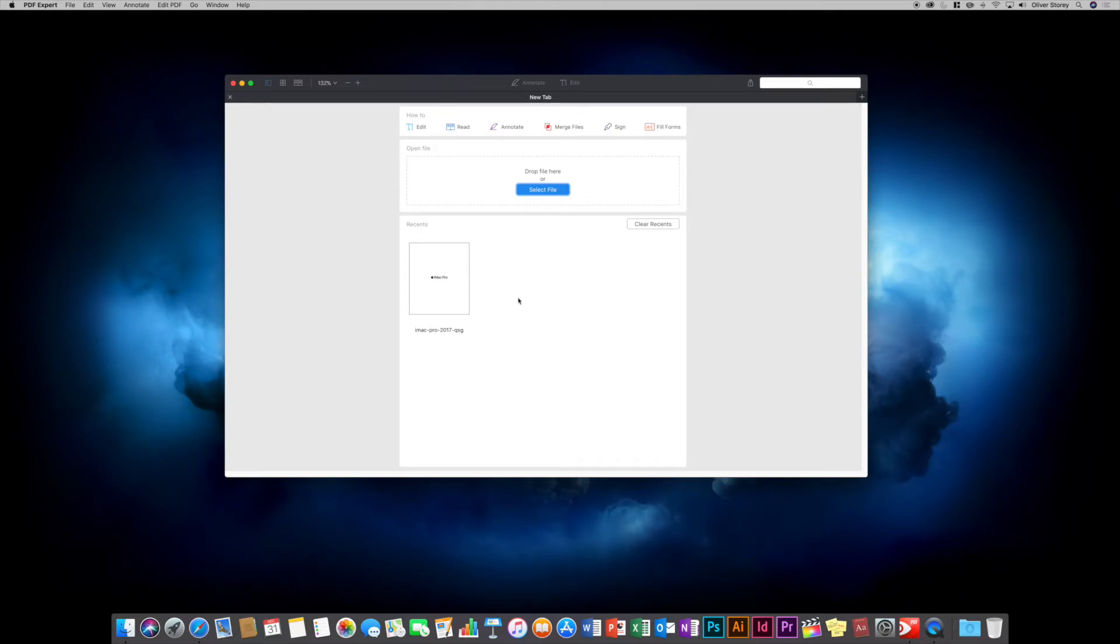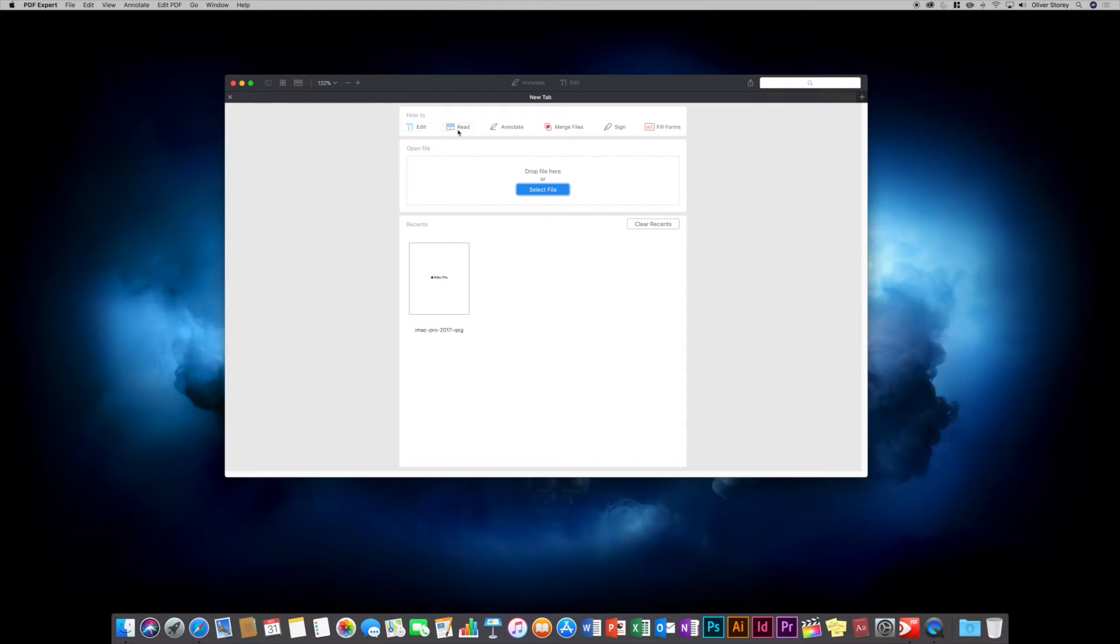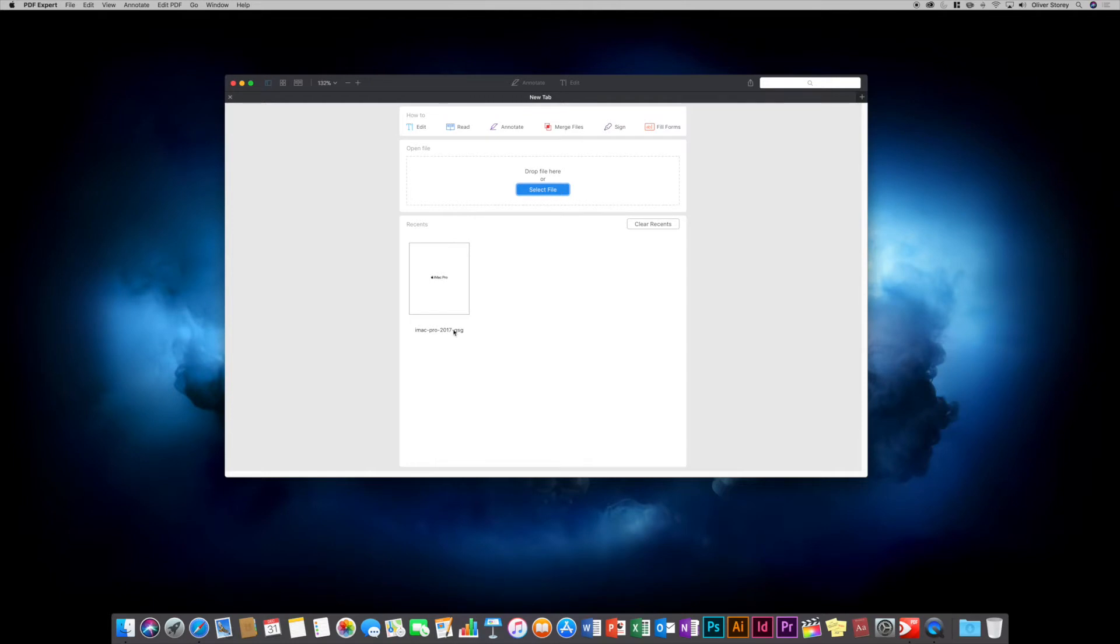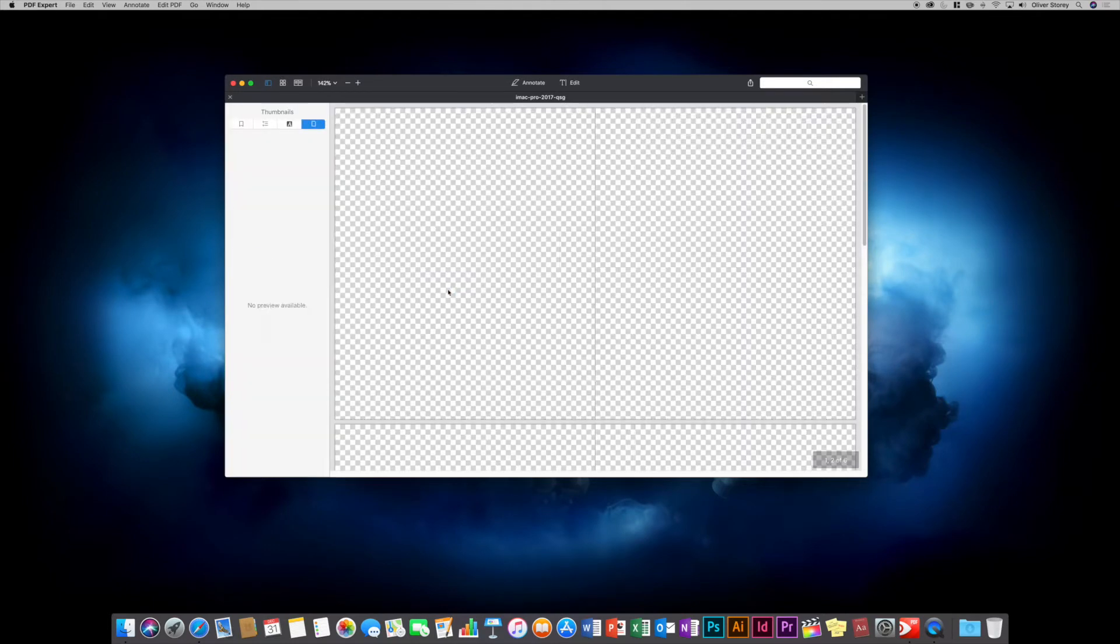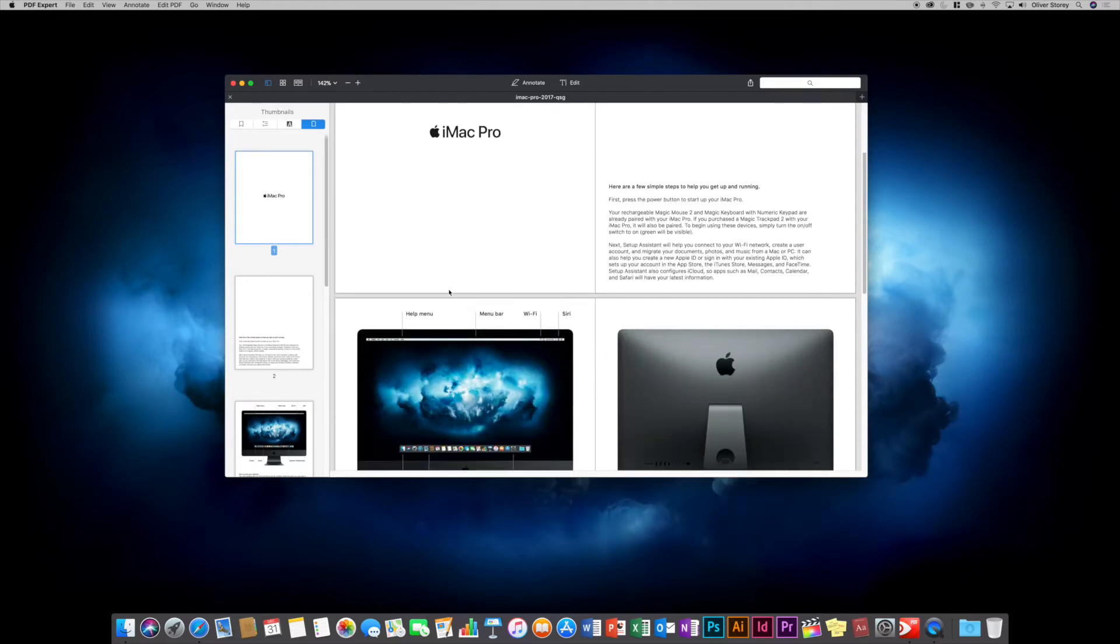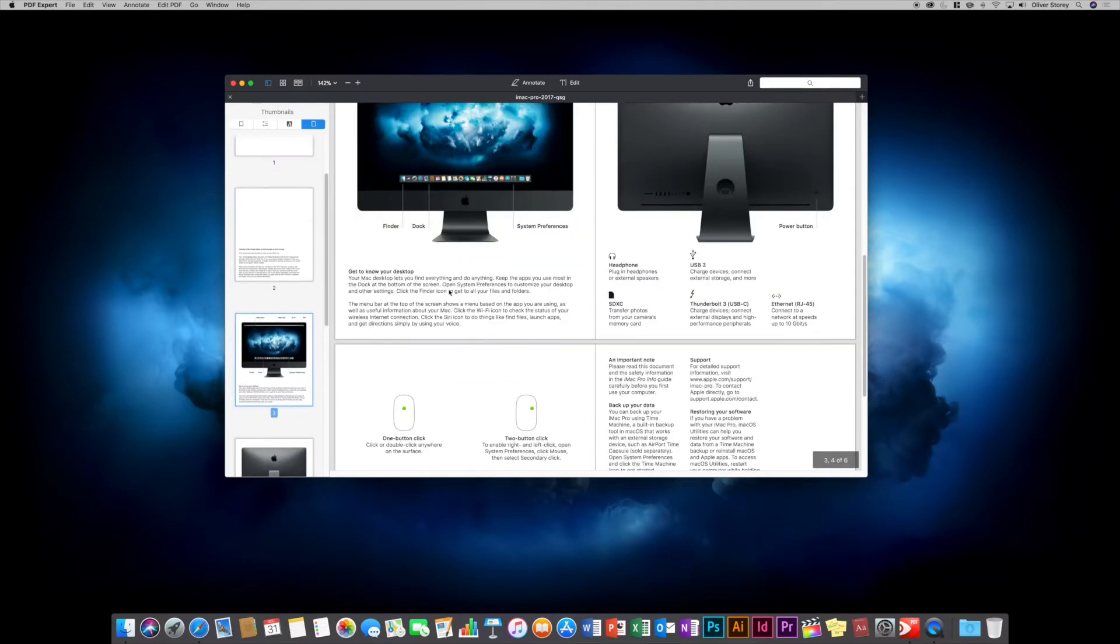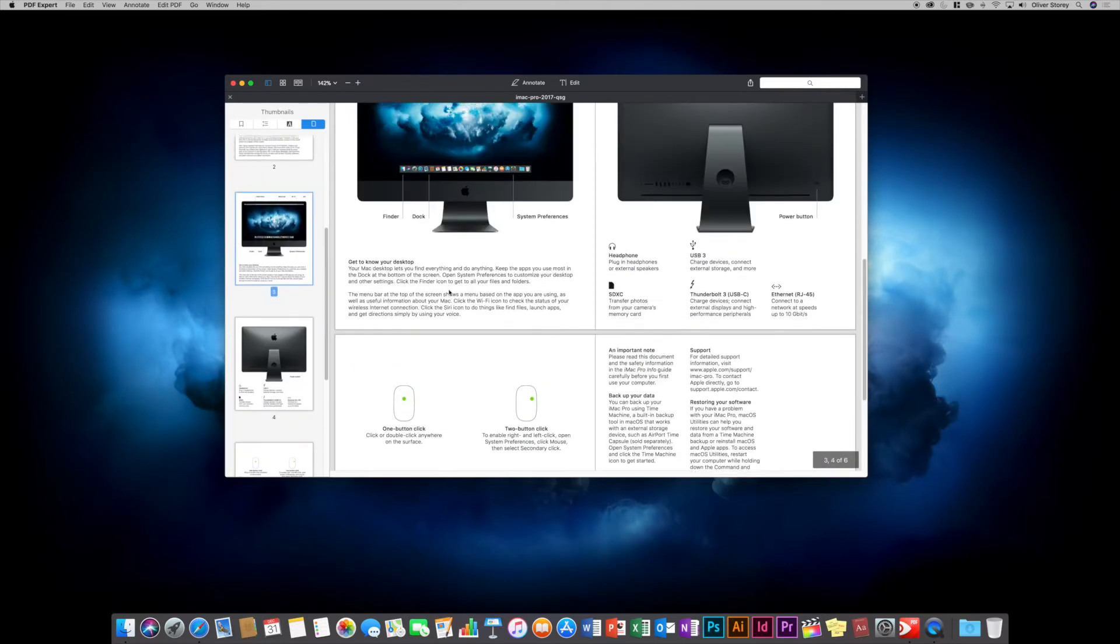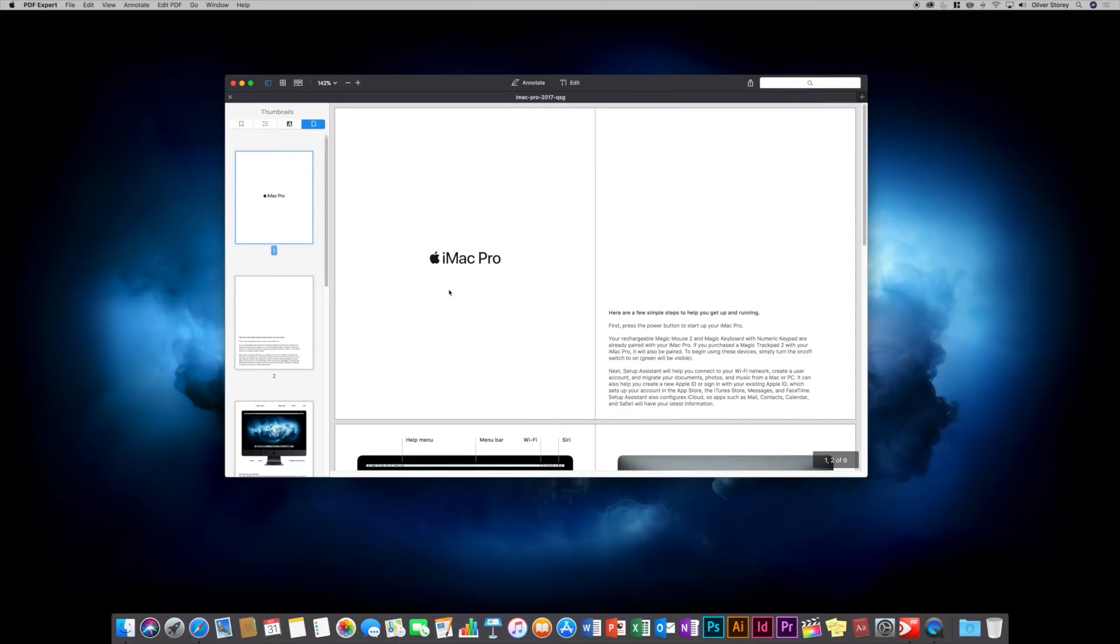This is the new tab interface which opens. There are some how-to guides up here covering the main features: editing, reading, annotate, merge files, sign and fill forms. You can select a file from the file system on your Mac or drop a file to open it. Your recent documents appear here. Let's look at this iMac Pro quick start guide I downloaded from the Apple support site - just an example PDF file.